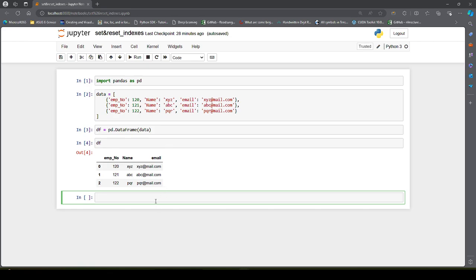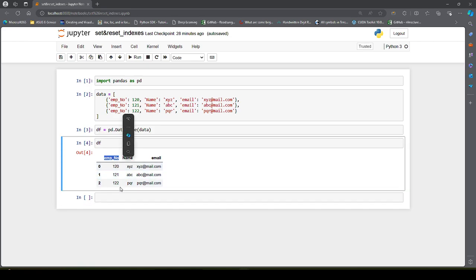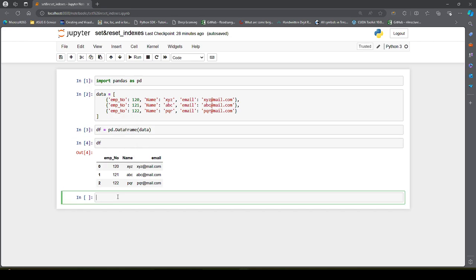Let's say we already know the employee numbers beforehand and I want to set the employee number column as my row index. For that, I can make use of the set_index method. All I have to do is df.set_index() and pass the column name I want as my row index.